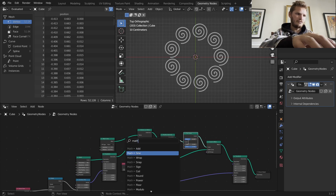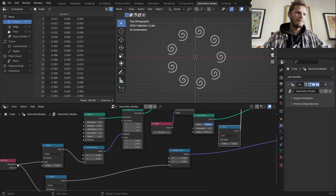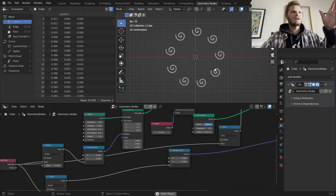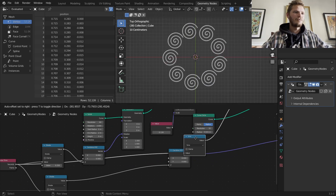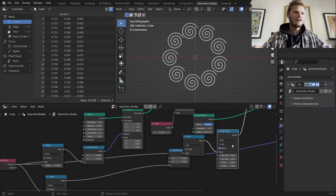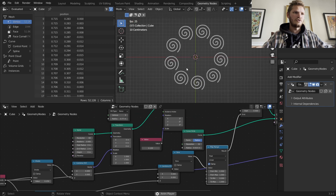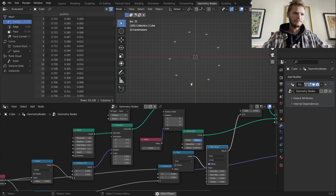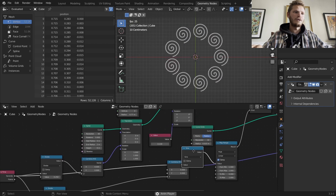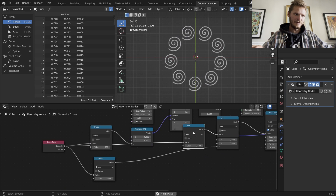We're going to use a sine function relative to time — remember sine goes up and down. Now you can see it contracts and comes back. Since sine goes from negative one to one, I'll use a Map Range from negative one to one mapped to zero to one, so it goes all the way in and all the way out with no negative values.